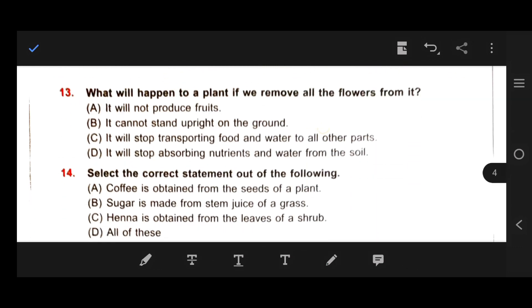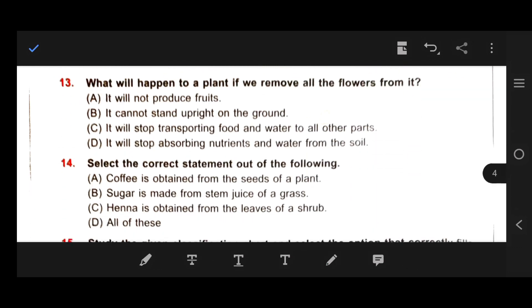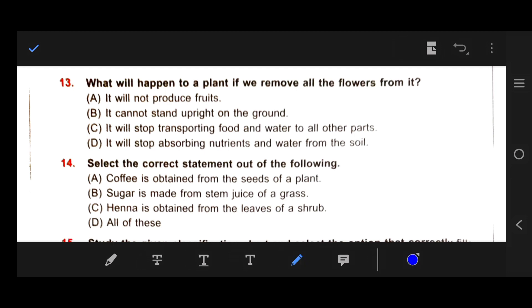Number 13: What will happen to a plant if we remove all the flowers from it? Our right answer is R — it will not produce fruit.